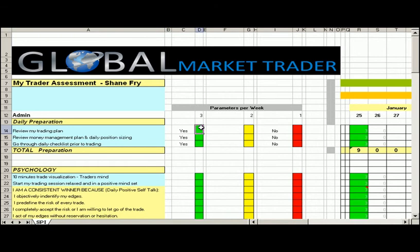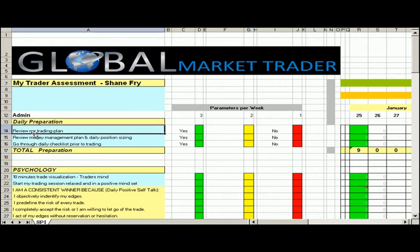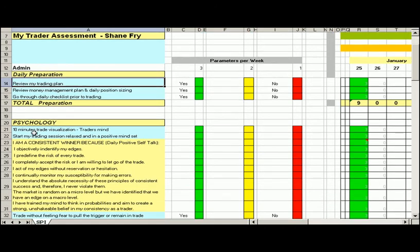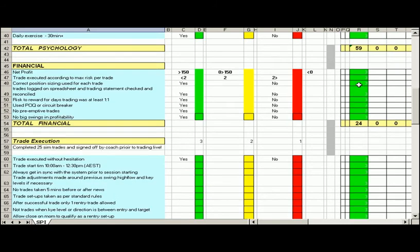It's a rating between 3, 2, and 1. So 3 is a successful rating, number 2 performed the rating appropriately, and number 1 is that you failed on that particular element of the trade plan. The tally for the day, so each day is tracked. It should take you about 5 to 8 minutes to complete the self-assessment.